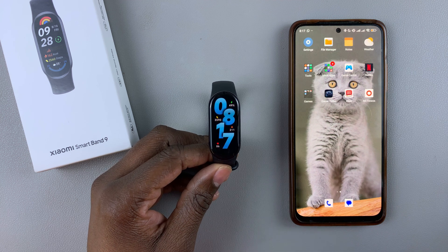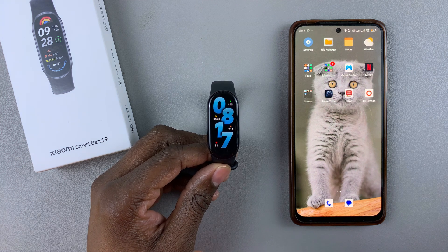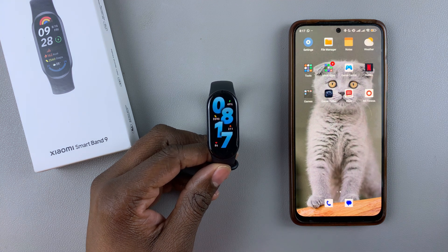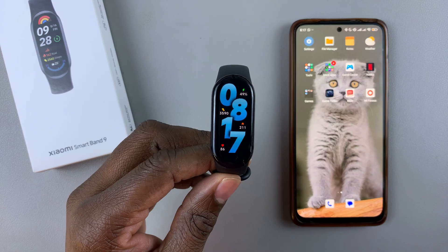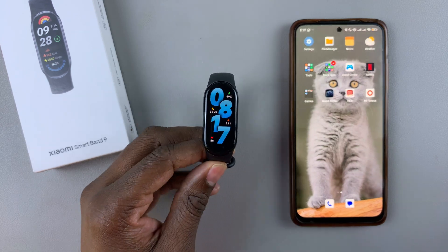So today, I'll show you how to rearrange the apps on the Xiaomi Smartband 9.